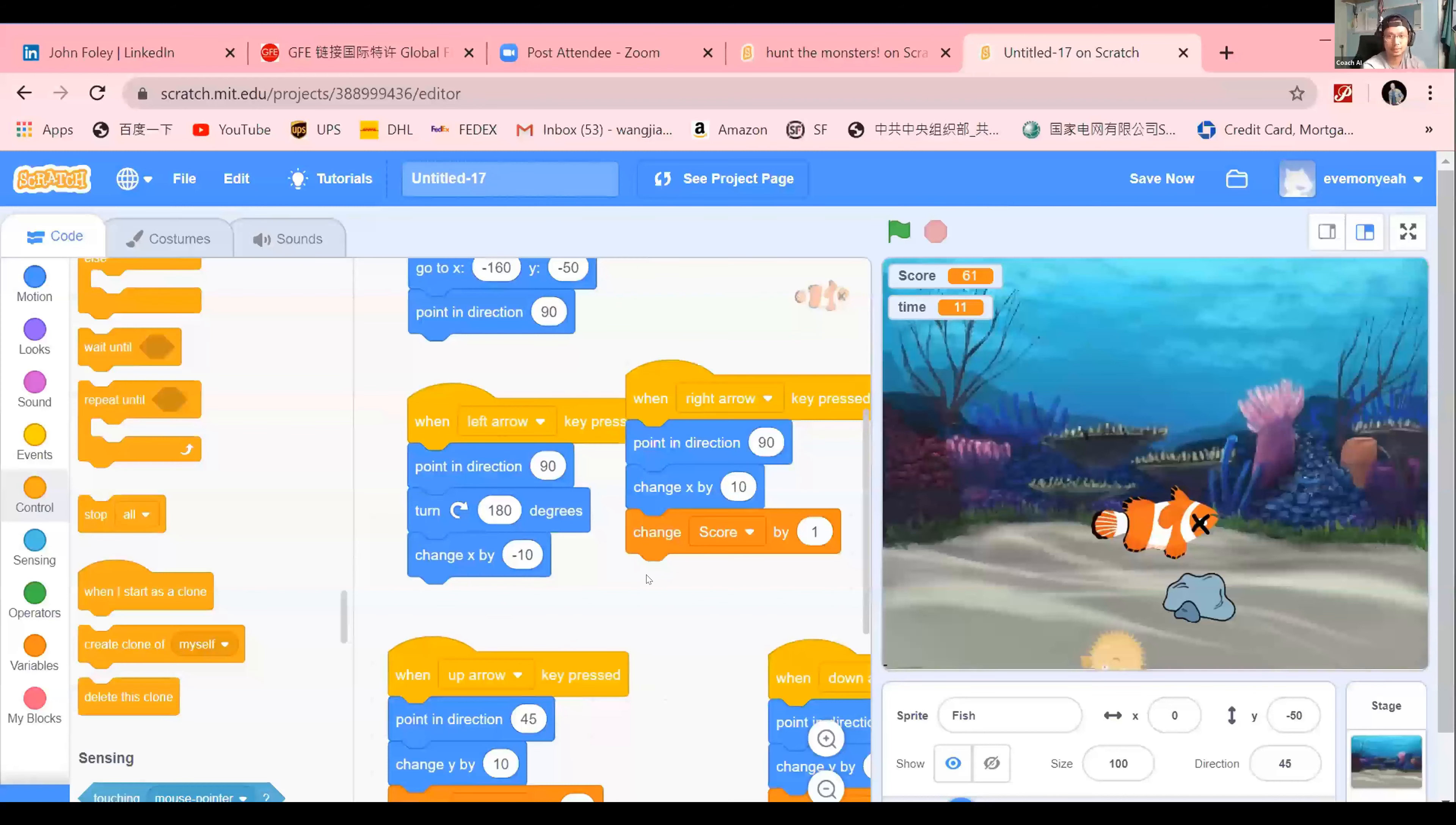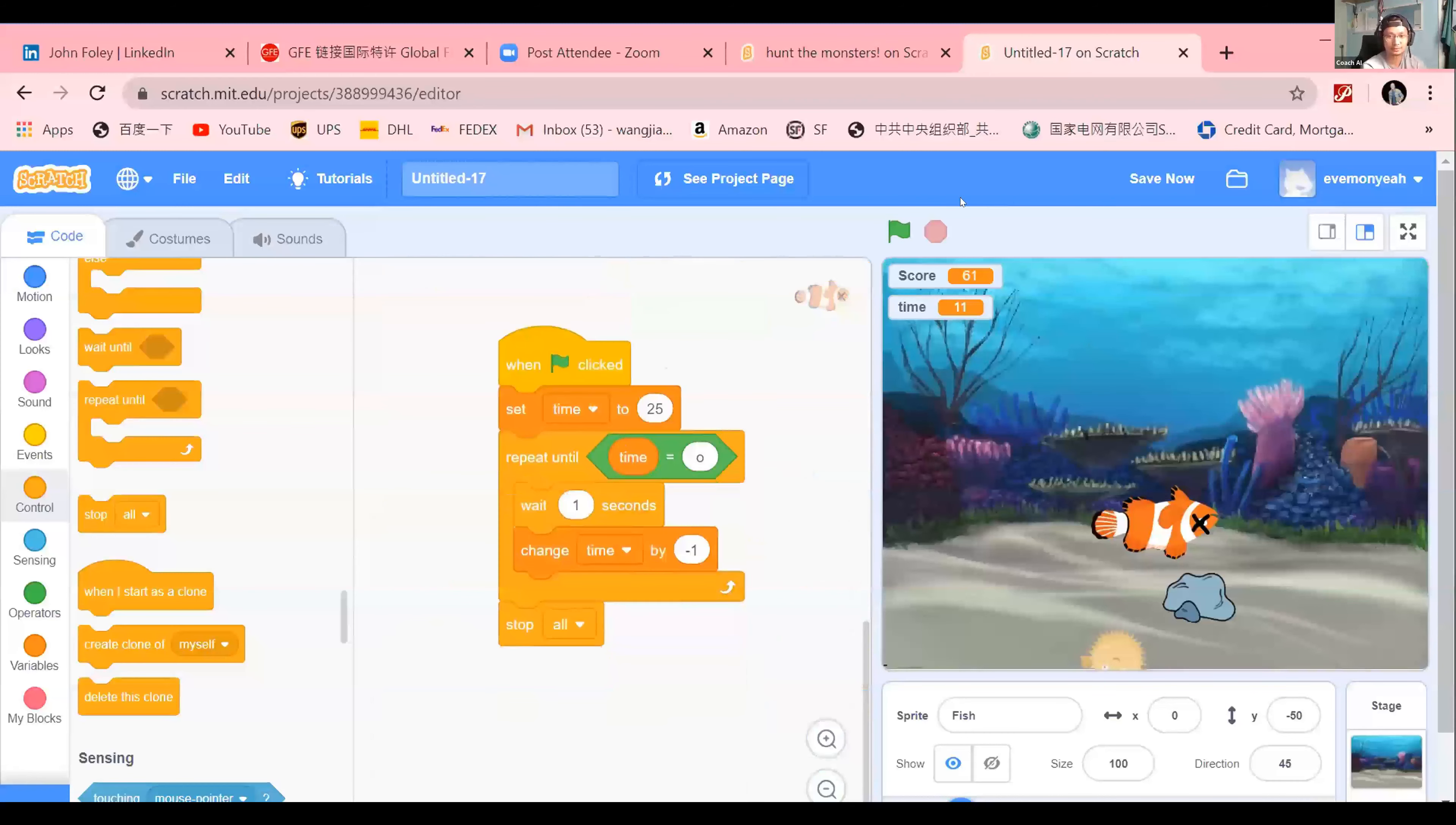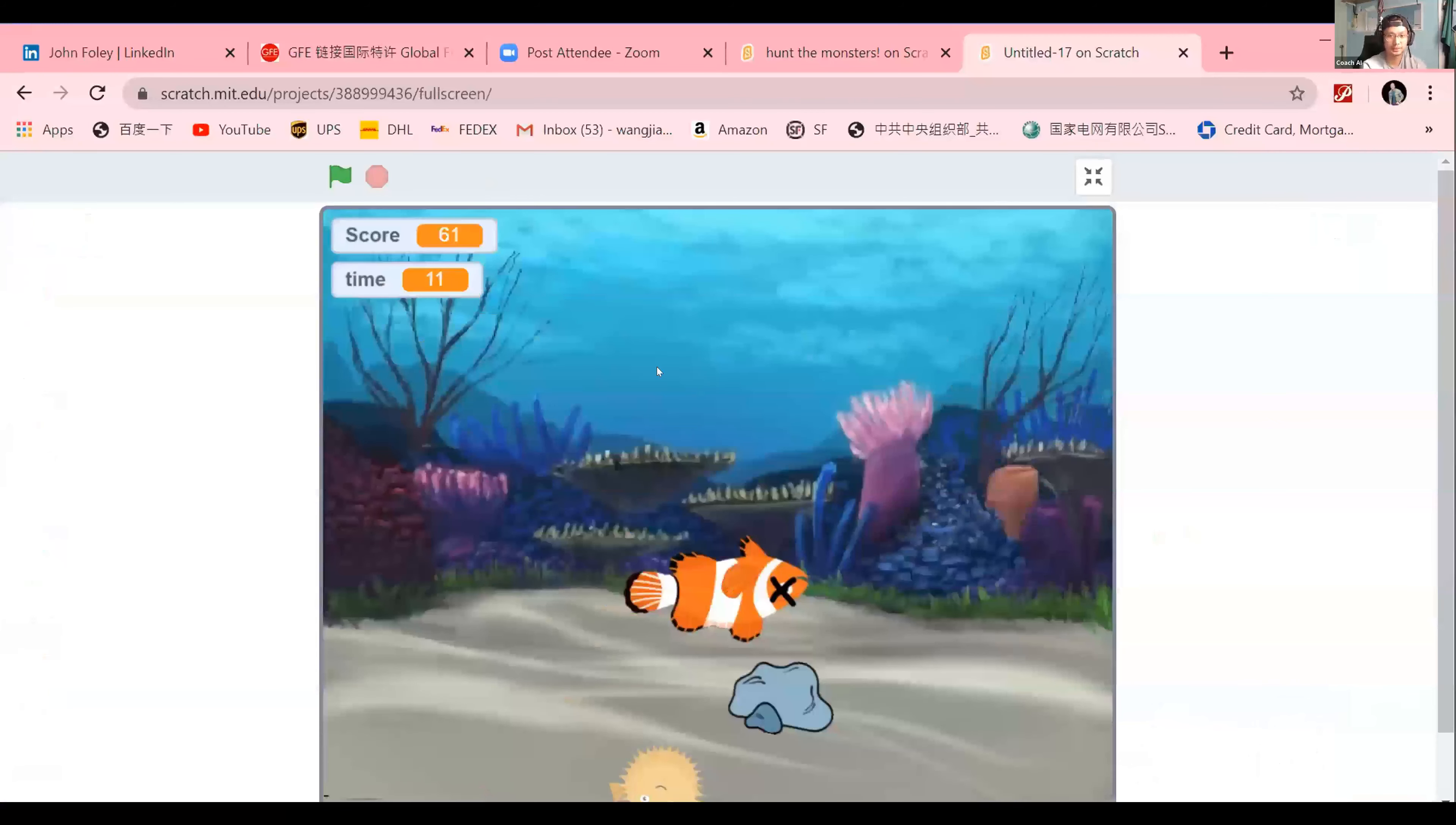And there's a timer. It's set to, I think, 25 seconds. Okay, I can play it. Yeah, please.